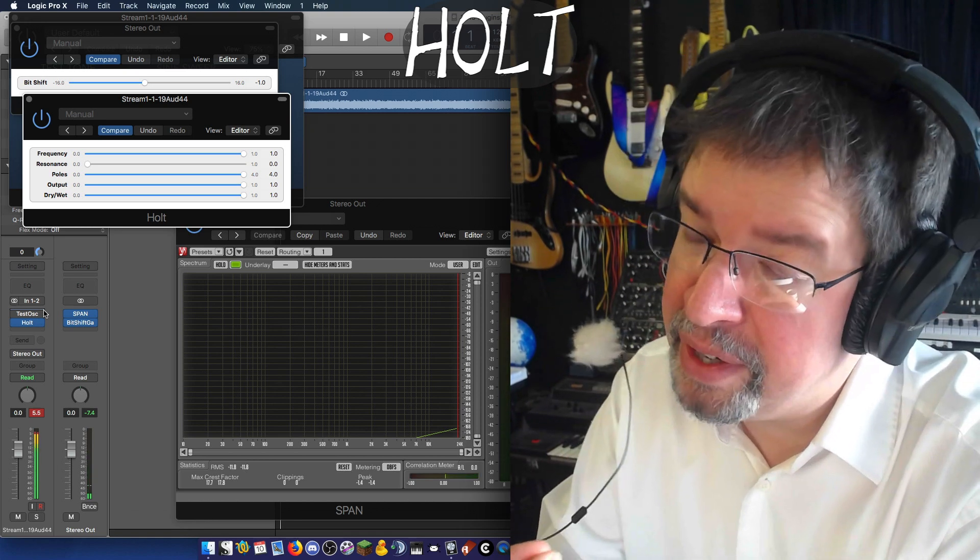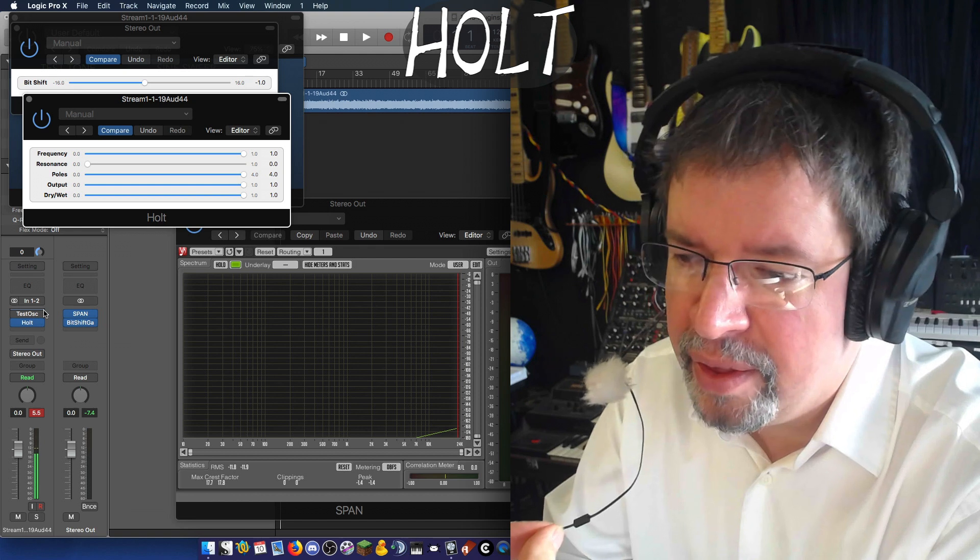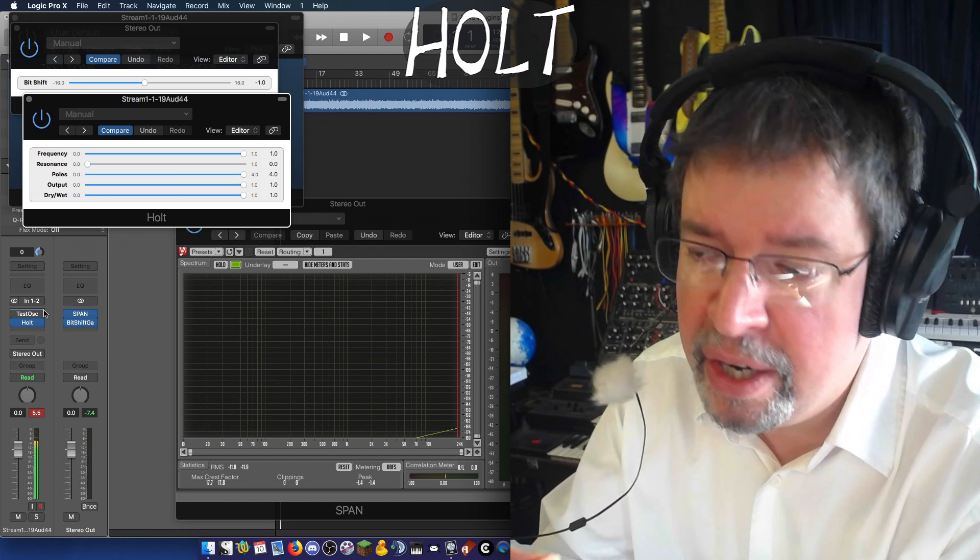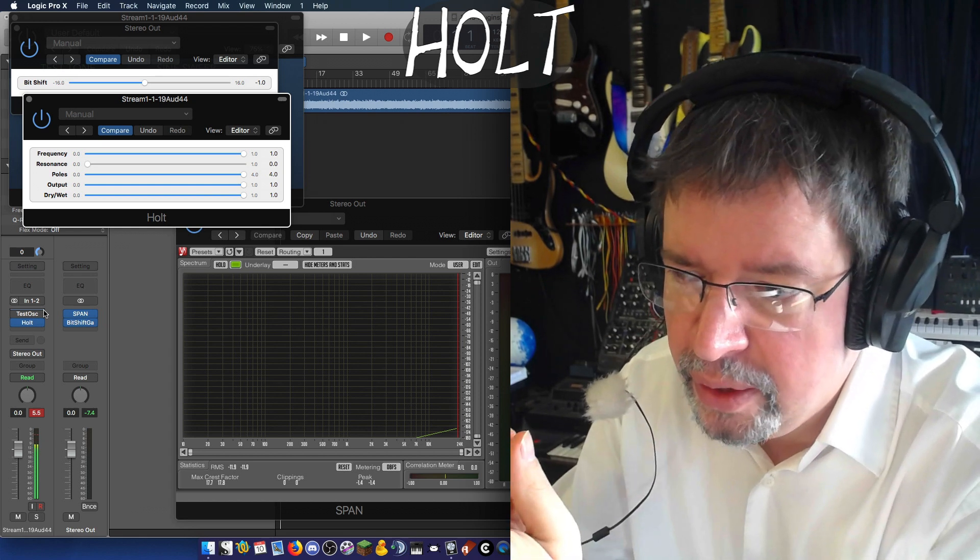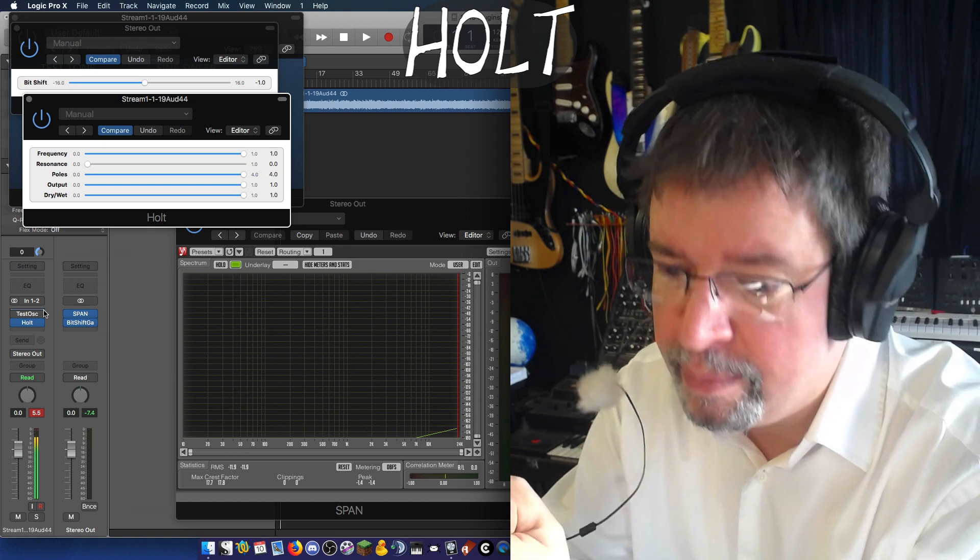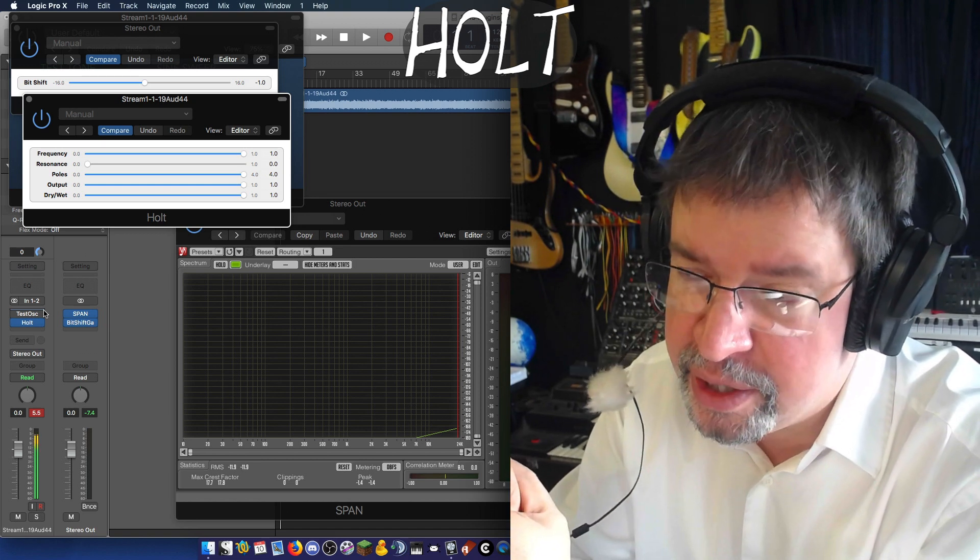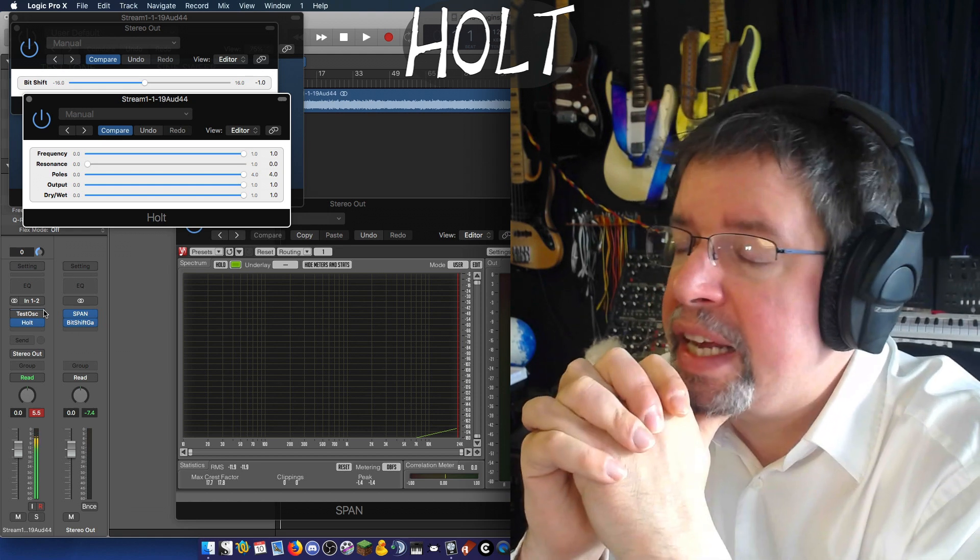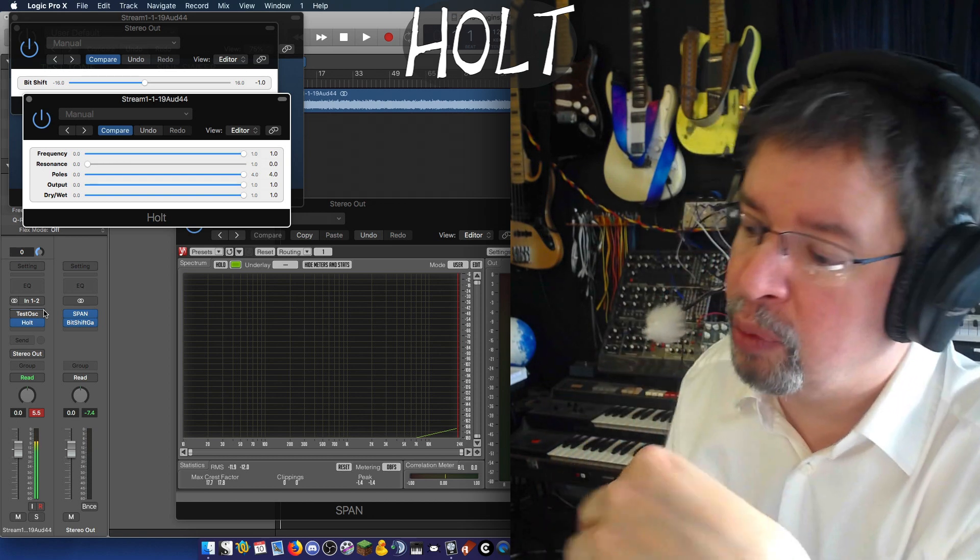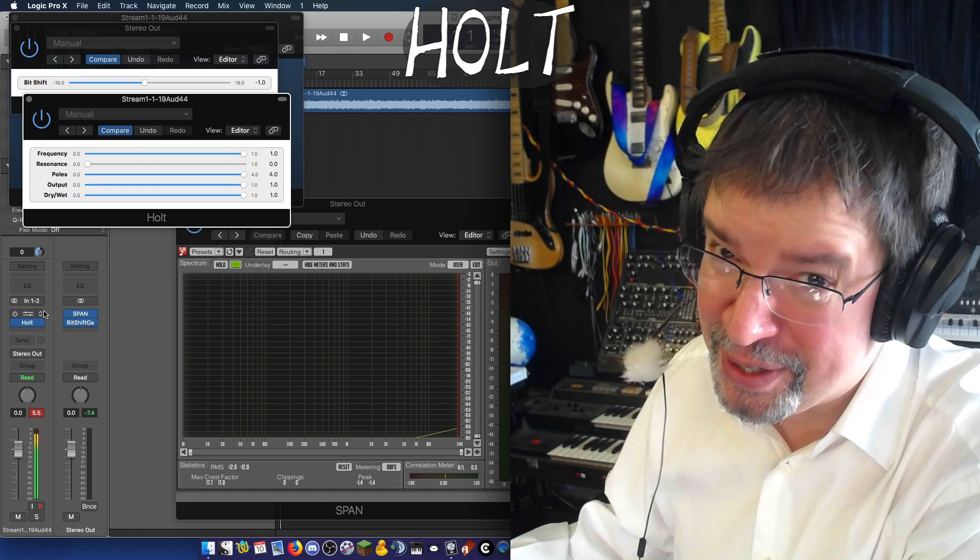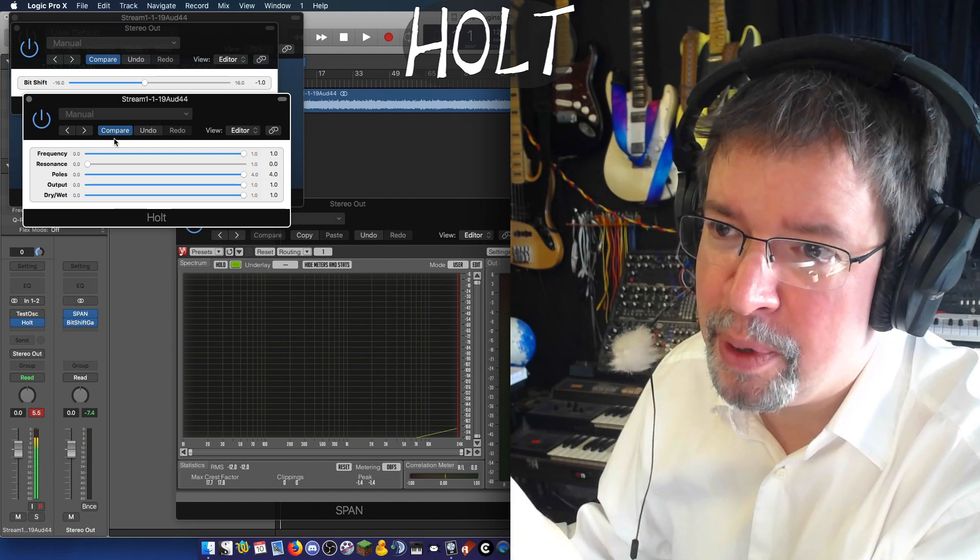There you have it. Holt by Airwindows. The Holt algorithm is something that is well known by accountants and such for projecting trends. And one of my friends on the Q&A live stream has been repeatedly asking me, can I make a filter based on the Holt algorithm? Thinking that it was going to be some kind of fuzzy low pass, that it would have something going on like that. Well, it's not a fuzzy low pass. But what it is, is pretty nifty.